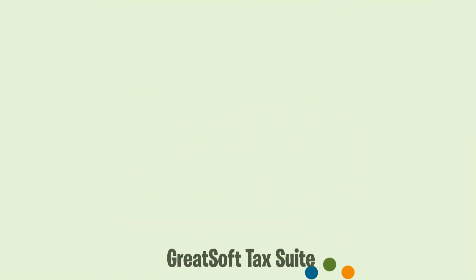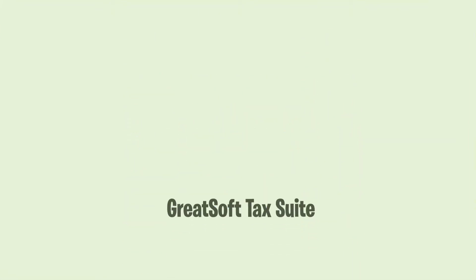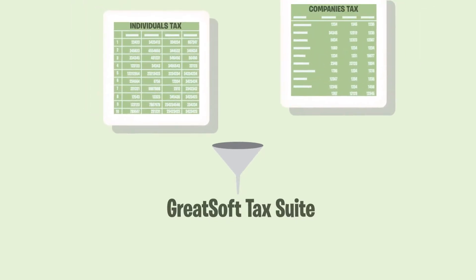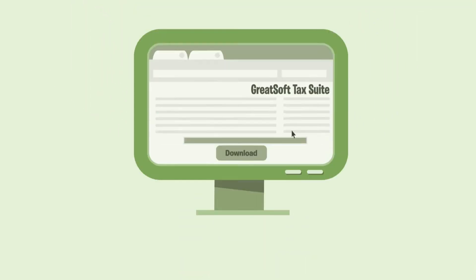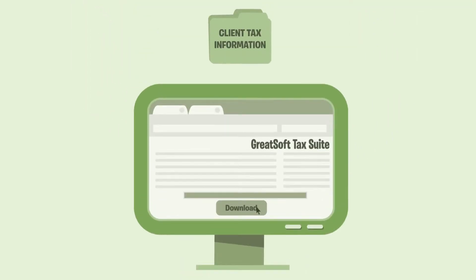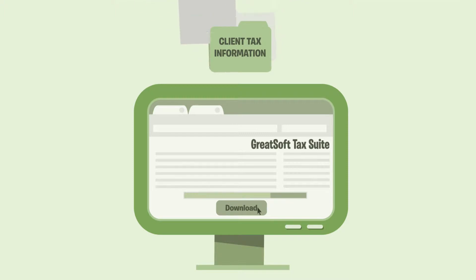With the GreatSoft Tax Suite, the calculation and submission of individuals and companies' tax is simplified. Simply download the client's tax assessment information straight from SARS e-filing.